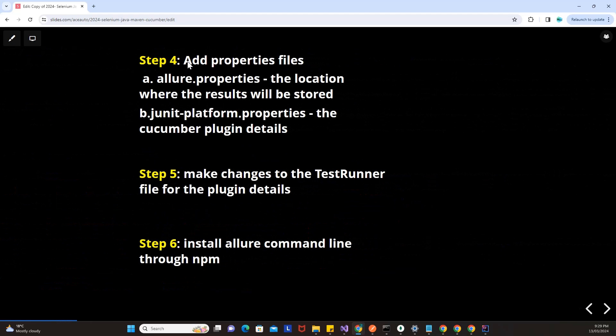Step number four is to add a properties file. In your project, you have to add allure.properties specifying exactly where you want your results stored, and junit-platform.properties with the Cucumber plugin details. Step number five is to make changes to the test runner file for the plugin details — your test runner file has to call this particular plugin. And you have to install the Allure command line through NPM. These are the six steps you have to perform in order to generate the Allure report in your project.